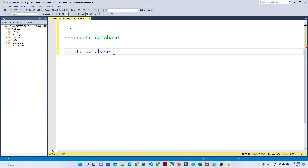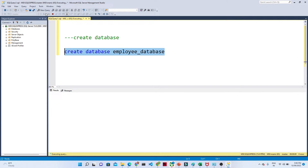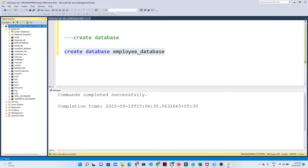The query is very simple: CREATE DATABASE and the database name. I want to give the database name as 'employee database' — any name you can give. Once you execute this — just select this and click Execute — you can see 'commands completed successfully.' If you want to see whether the employee database is created, check the left side. You can see the employee database has been created.